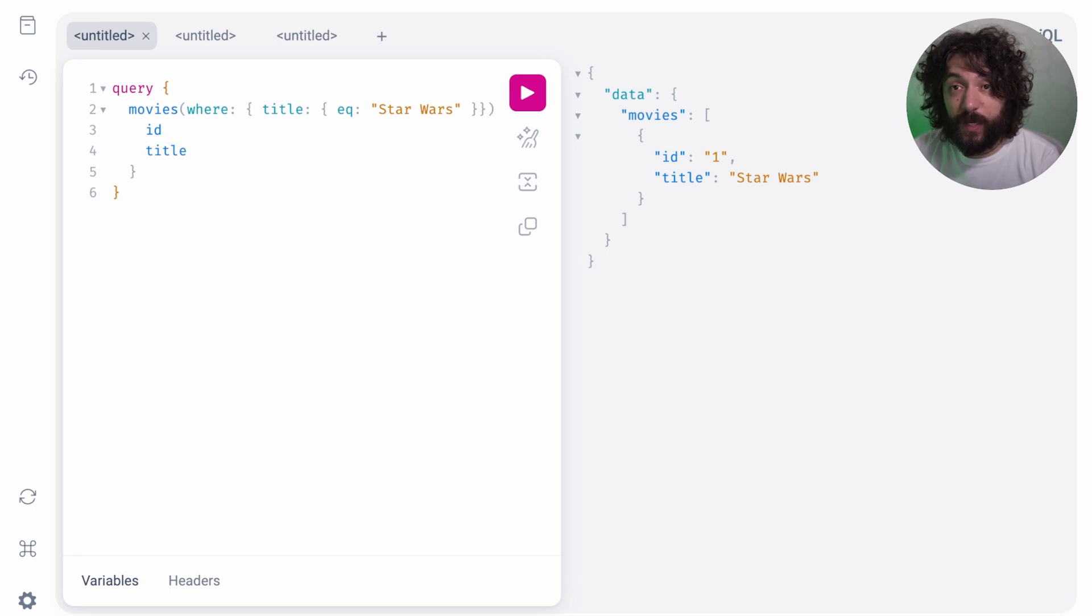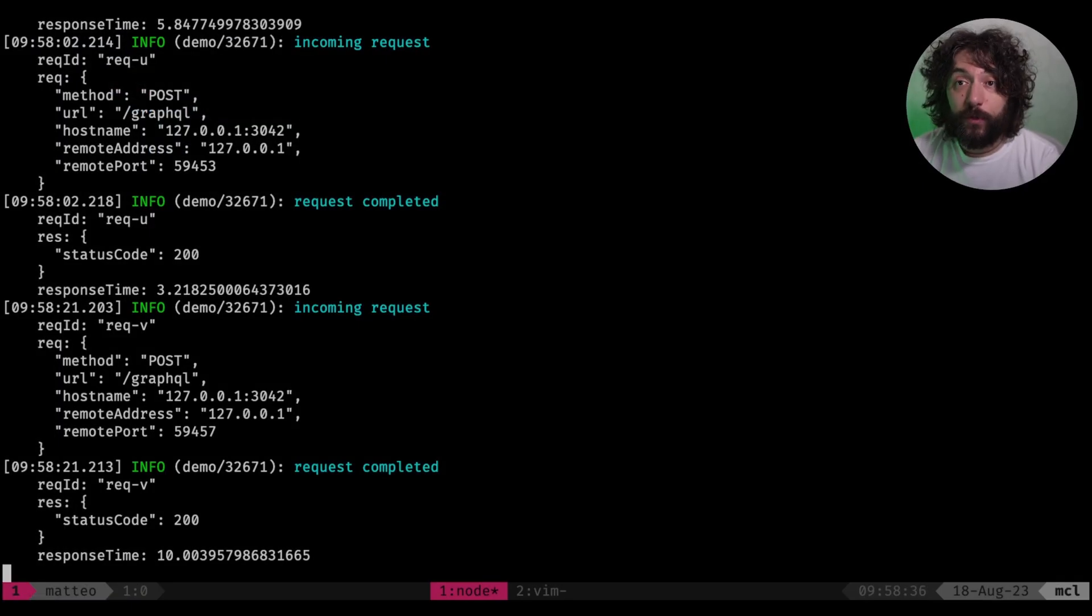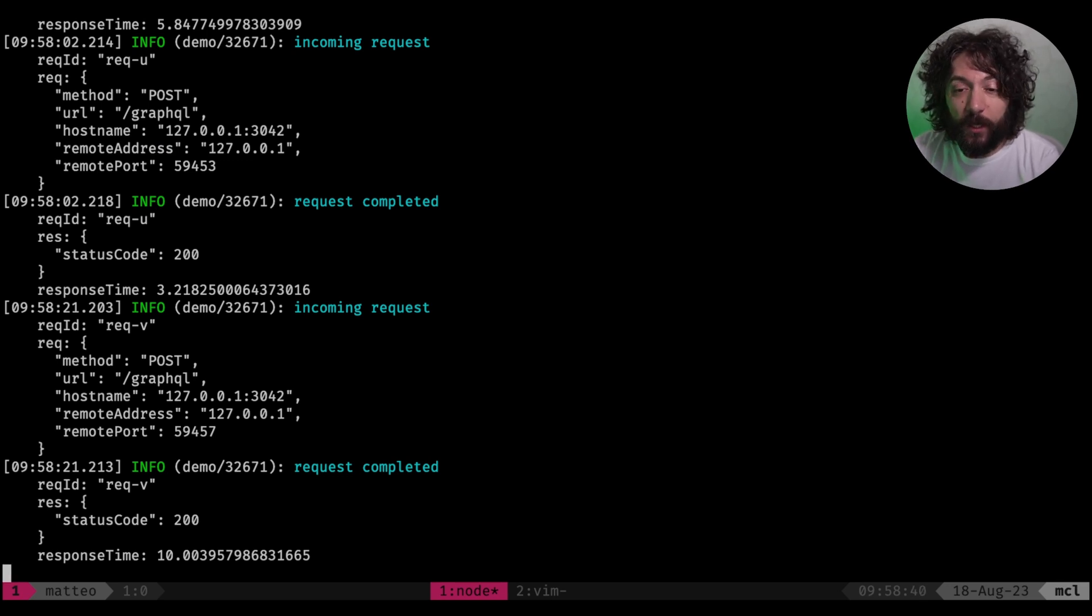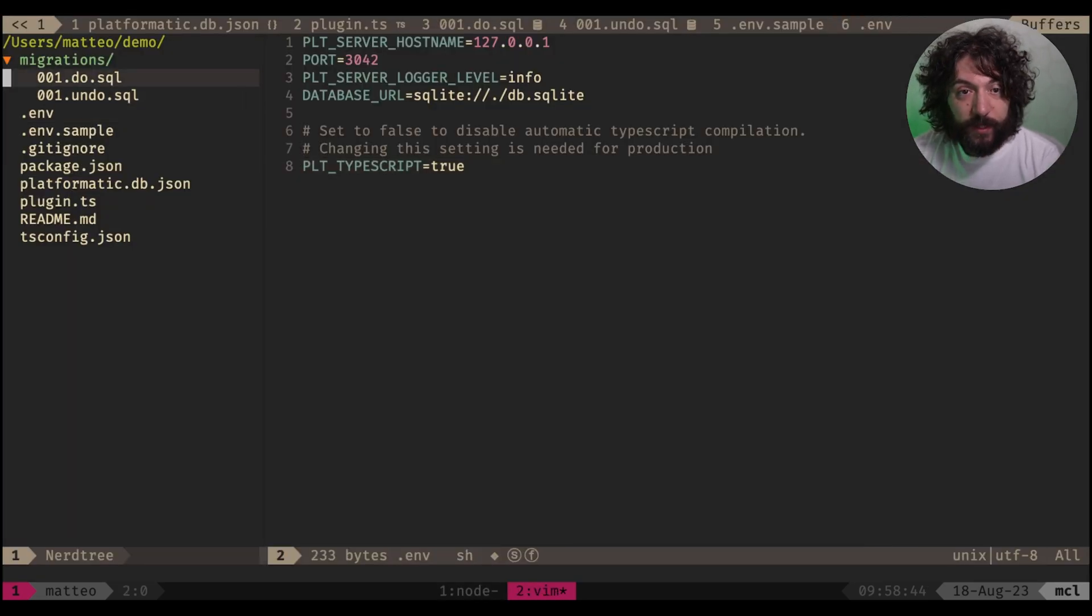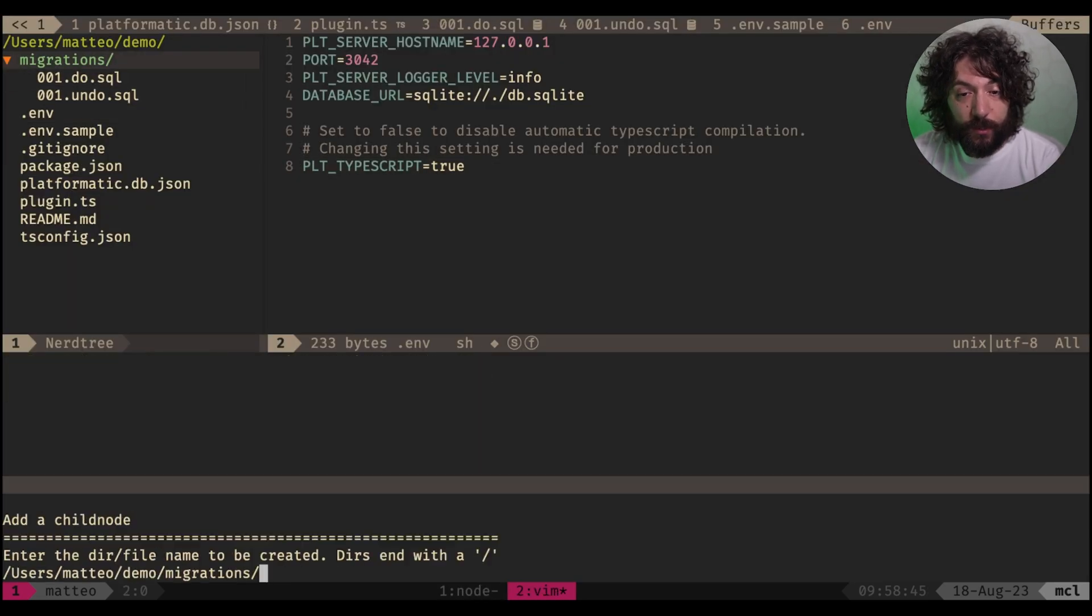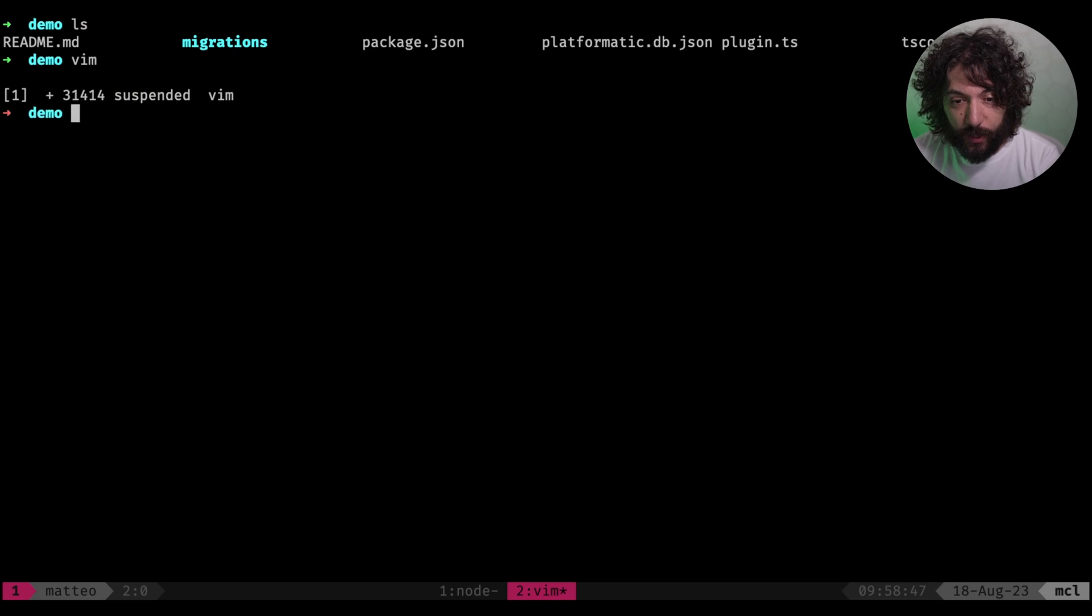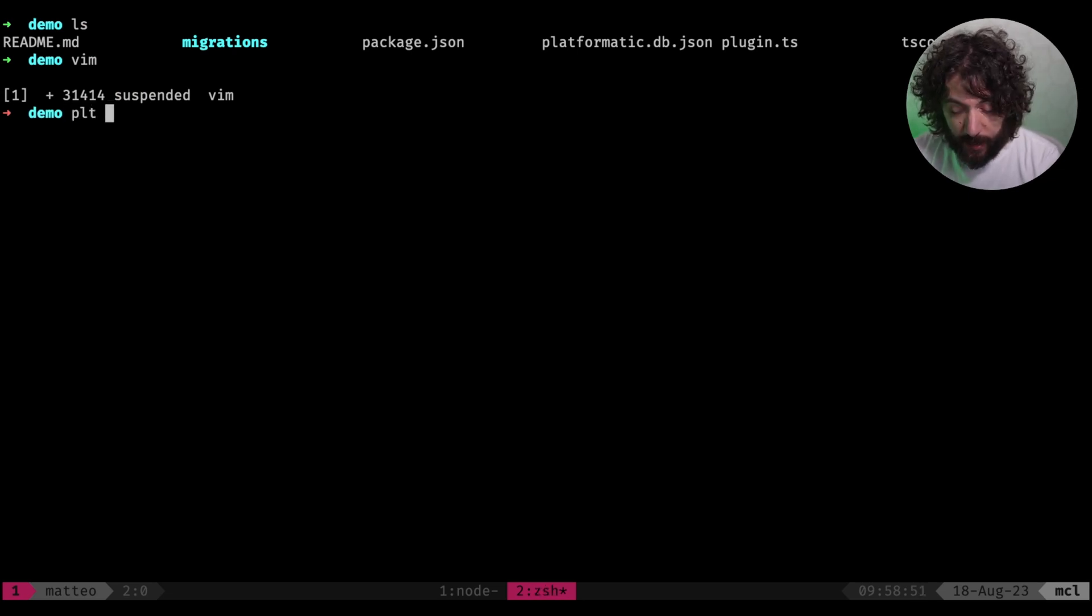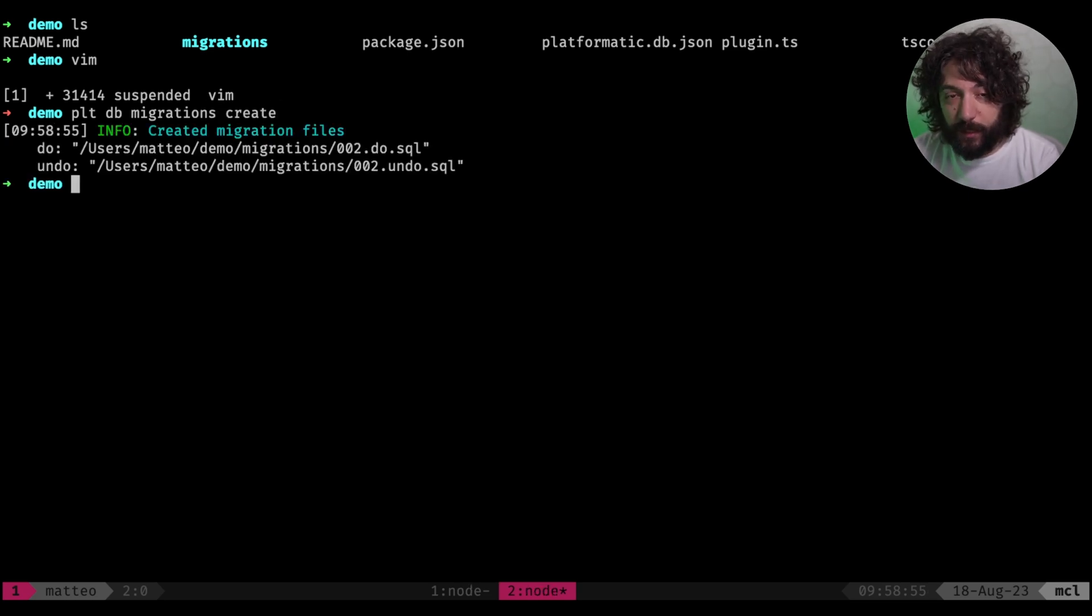Okay, so this is basic things. What PlatformaticDB offers more. So we have support, for example, for authorization, which is probably another follow up video. But we also support relations. So what does it mean relations? So what you can do, for example, here is you can do PLT DB migrations create. So let's create another table.